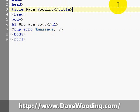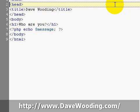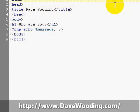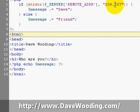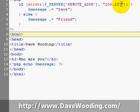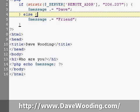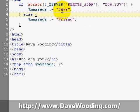So what I want to do is add some PHP at the top. I could do it elsewhere, but just to make it clear, if you came from this IP address or part of this IP address, then your message is Dave. Otherwise, it's friend.